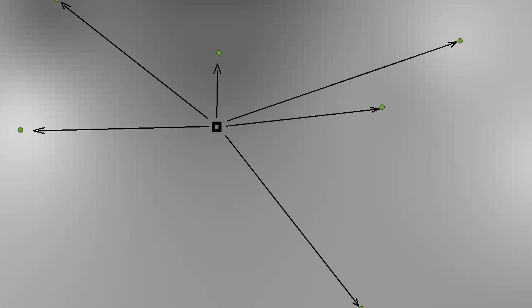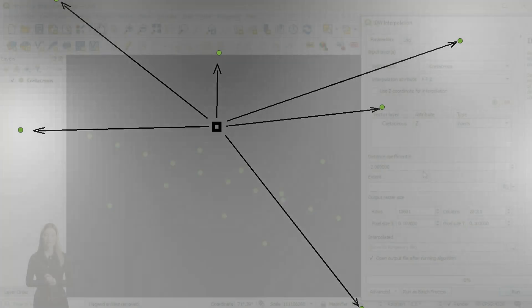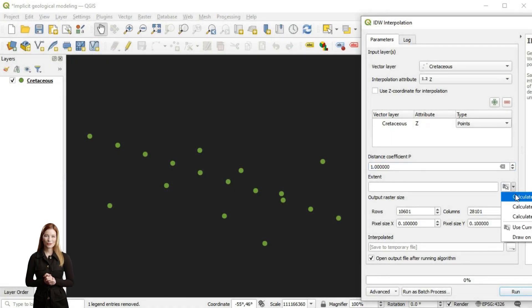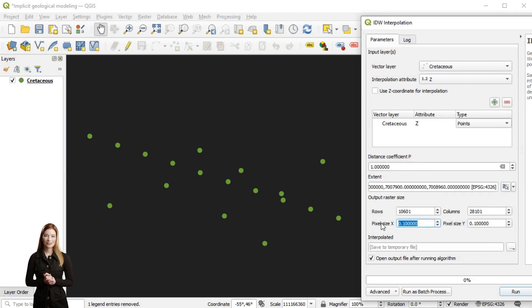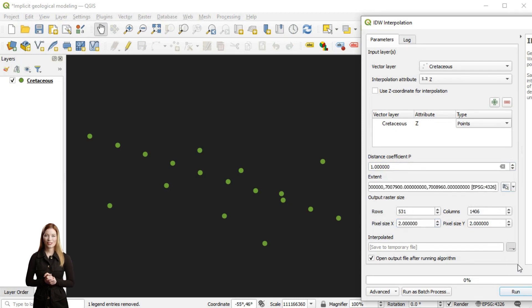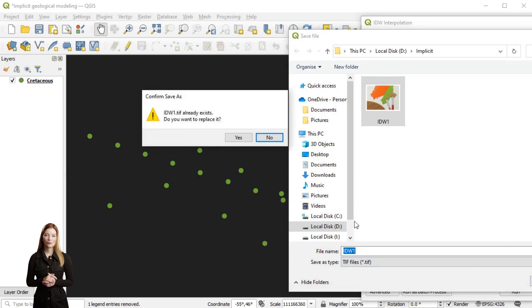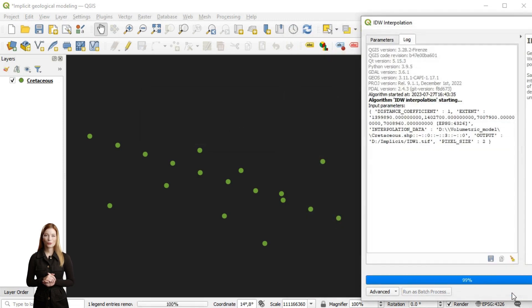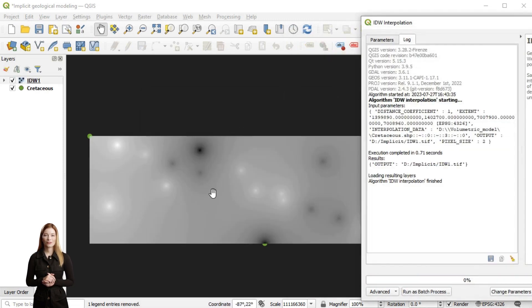IDW first calculates the distance between each location and all the data points. Then it estimates the interpolated value for this location based on the value and influence of each point. The weighting function expressed as power or p determines the rate at which the influence of the points diminishes with distance.